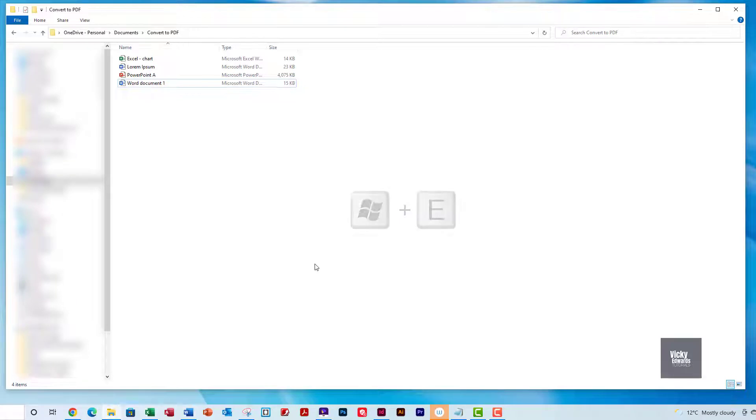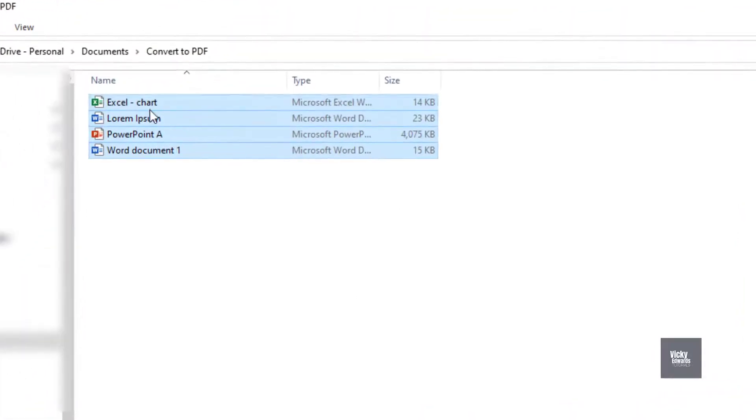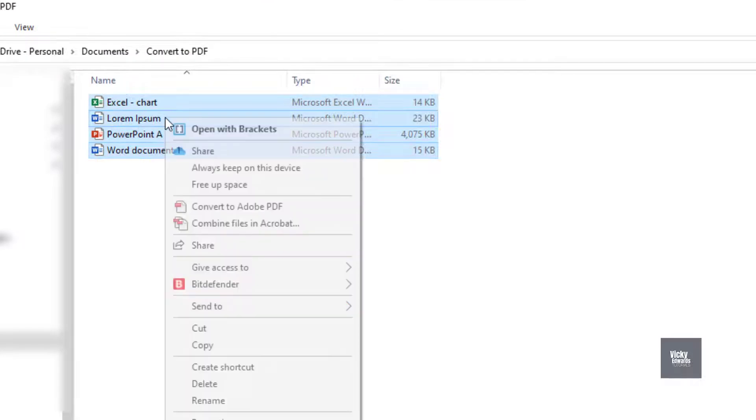Browse to where you saved the documents, select them, right-click and select Convert to Adobe PDF.